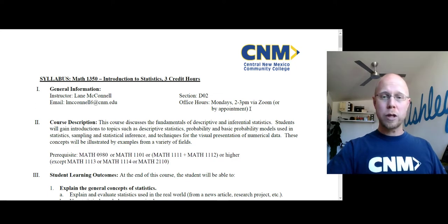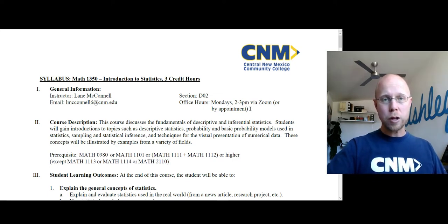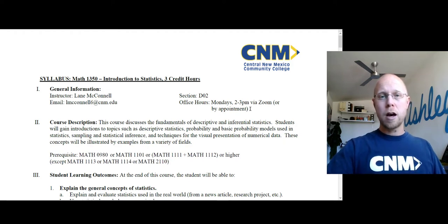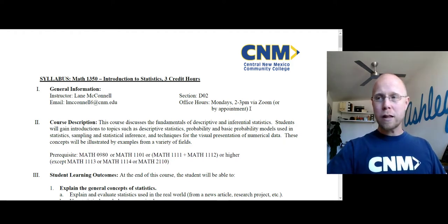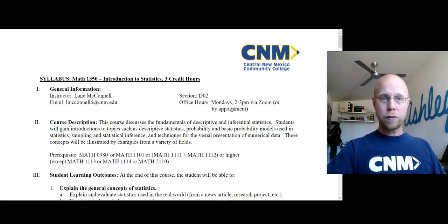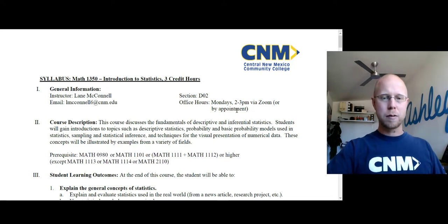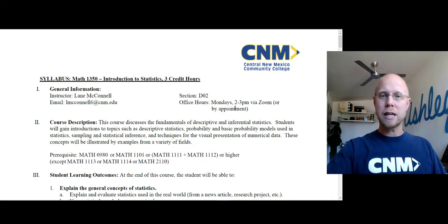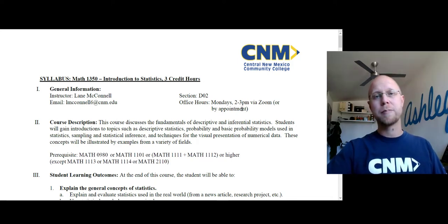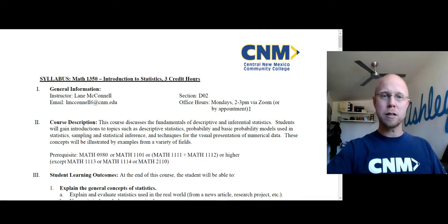I'd also like to encourage you to seek out and utilize the tutoring services that CNM offers. The ACE tutoring center is great. There are a number of full-time tutors that are wonderful for helping with statistics. They're open from about 8am to 8pm Monday through Thursday, and they have shorter hours on Friday and Saturday, but they're open a lot. So if you want more information on that, just send me an email and I'd be happy to direct you there as well.